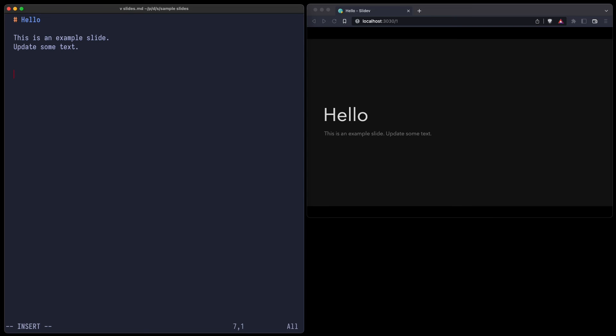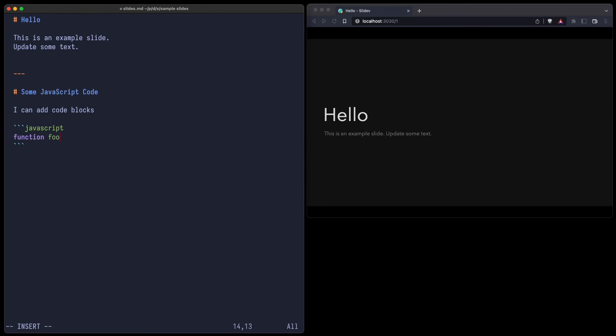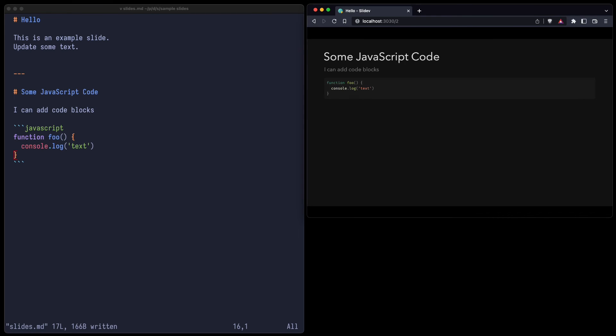So let's add a new slide with some JavaScript code. For example, some JavaScript code. I can add code blocks, JavaScript, function foo console.log text. Let's see how that works. And you can see the code block looks nice.